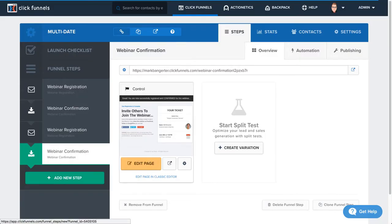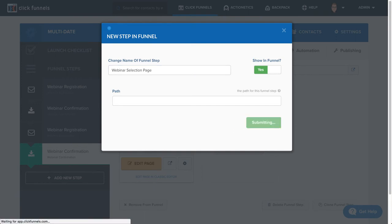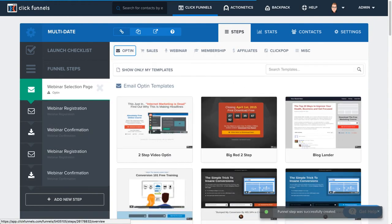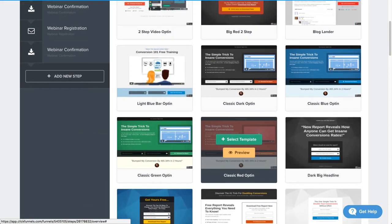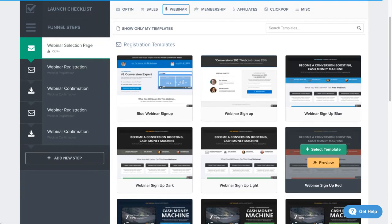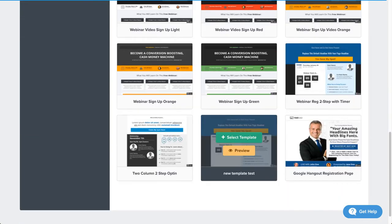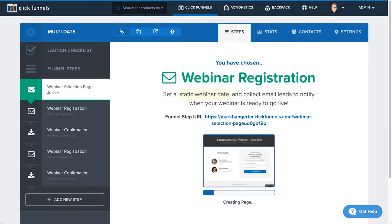Now here's the trick to making this work. We're going to have — let's just call it a 'webinar selection page' — and this is actually going to be the first step in our funnel, and I'm going to move this up to the top. I can use a webinar registration page for this, I can use an opt-in page, it doesn't really matter what template I use for this one. So I'm just going to go ahead and do this one here.